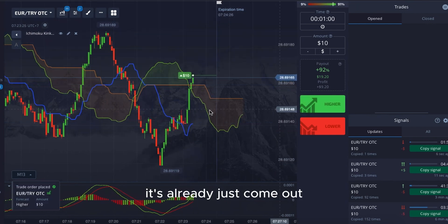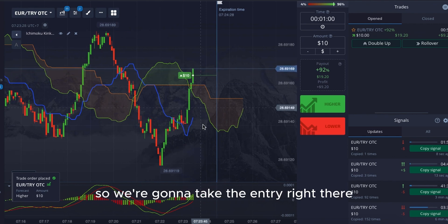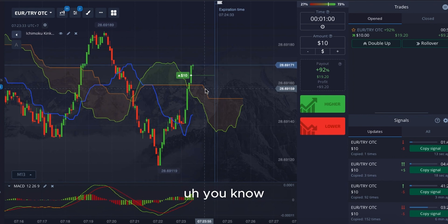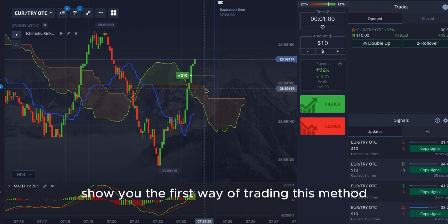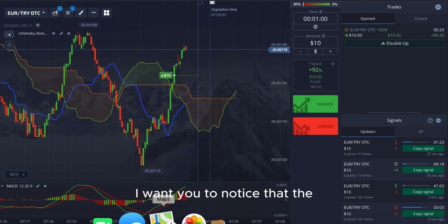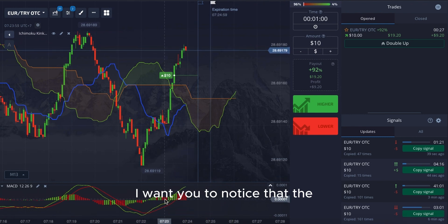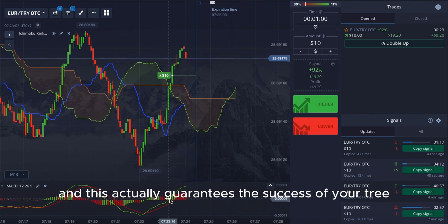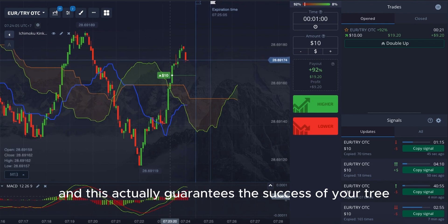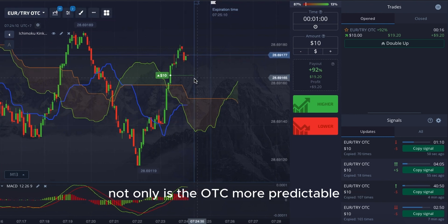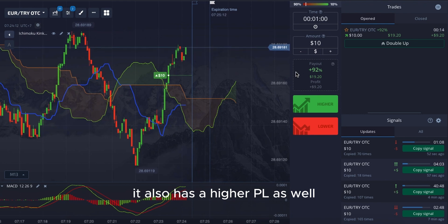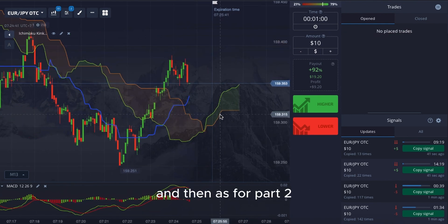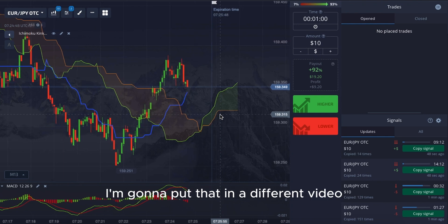It's already just come out, so we're going to take the entry right there — a little bit late, but we'll stay with it and show you the first way of trading this method. I would like you to take notice that the MACD has significant thickness of the candles, which helps confirm the success of your trade. I'm going to show you one more example, and then part two will be in a different video.